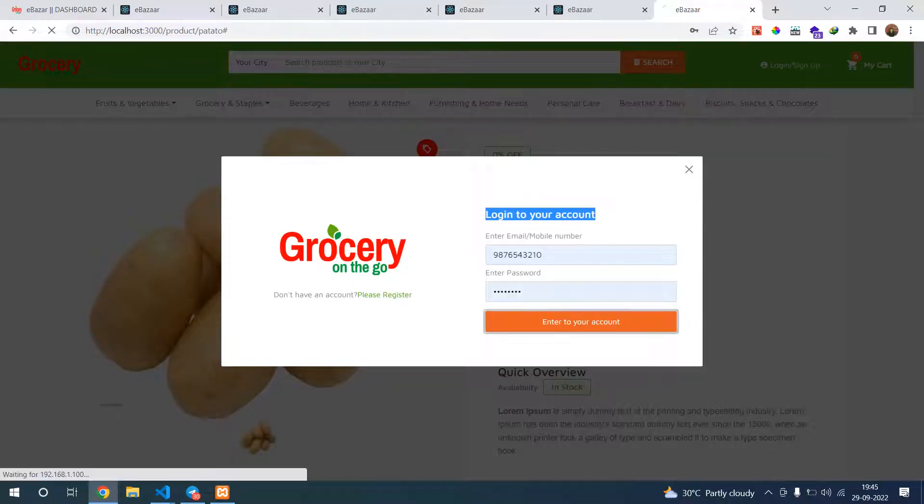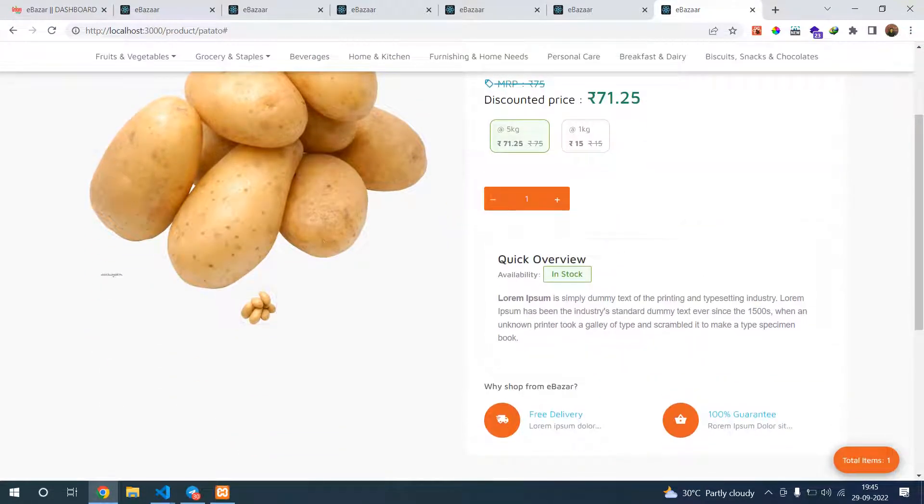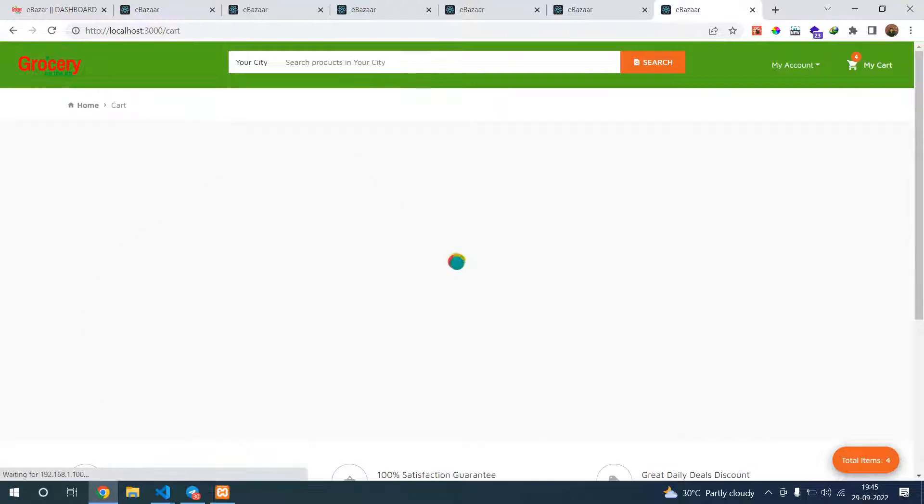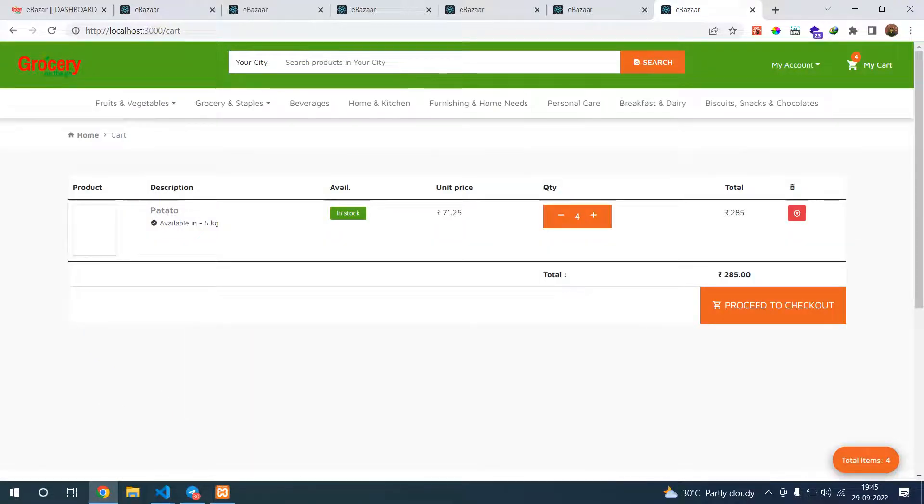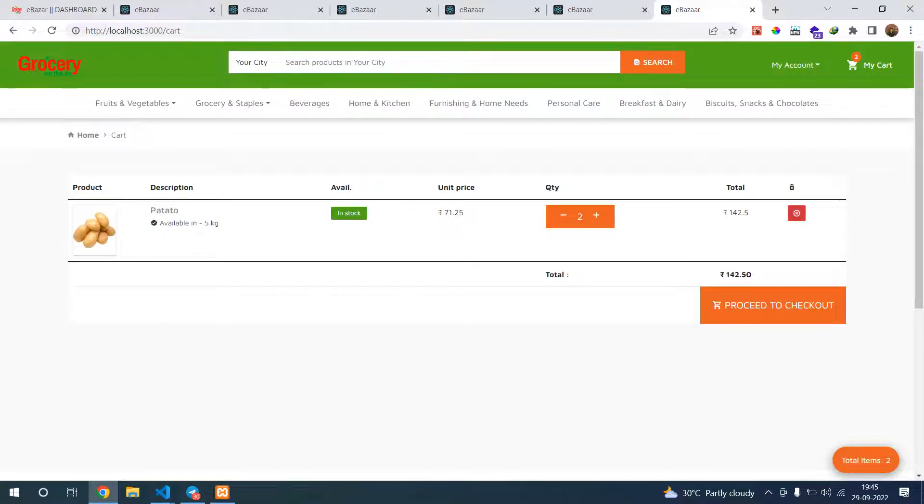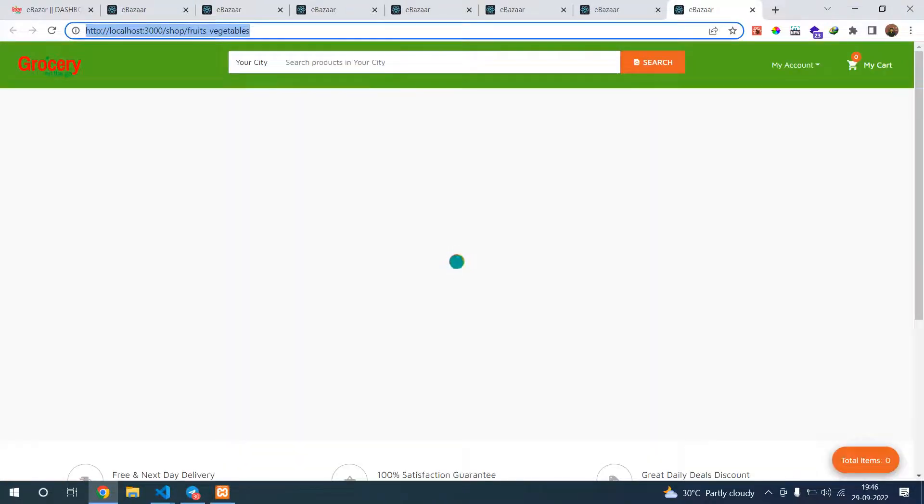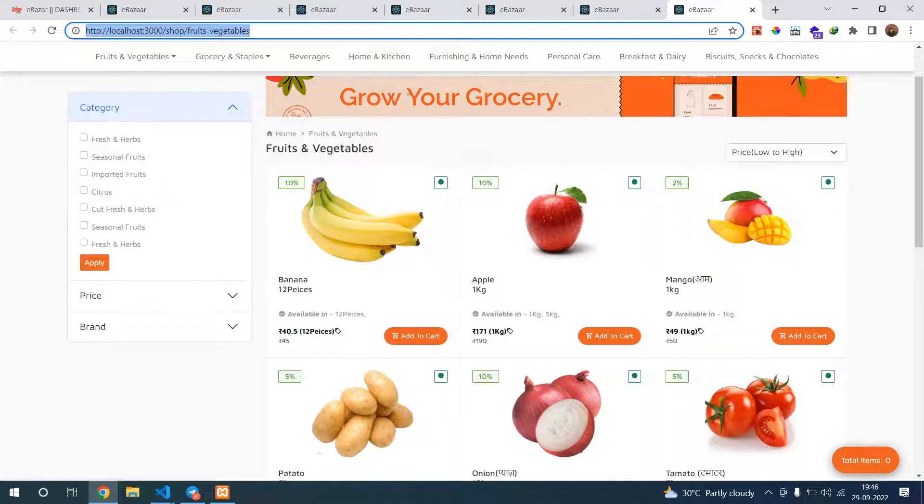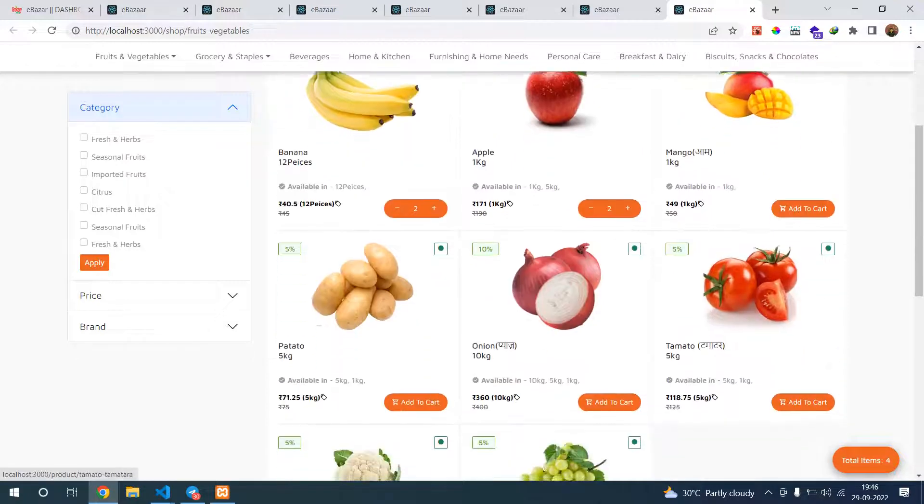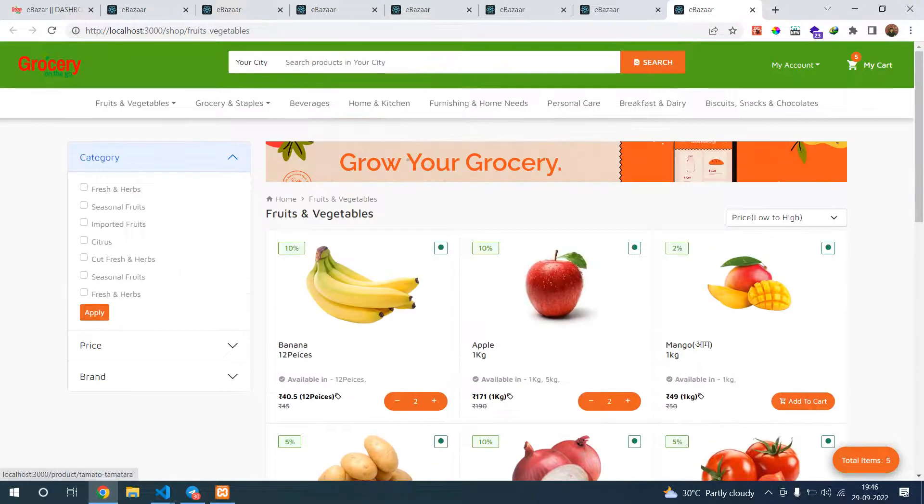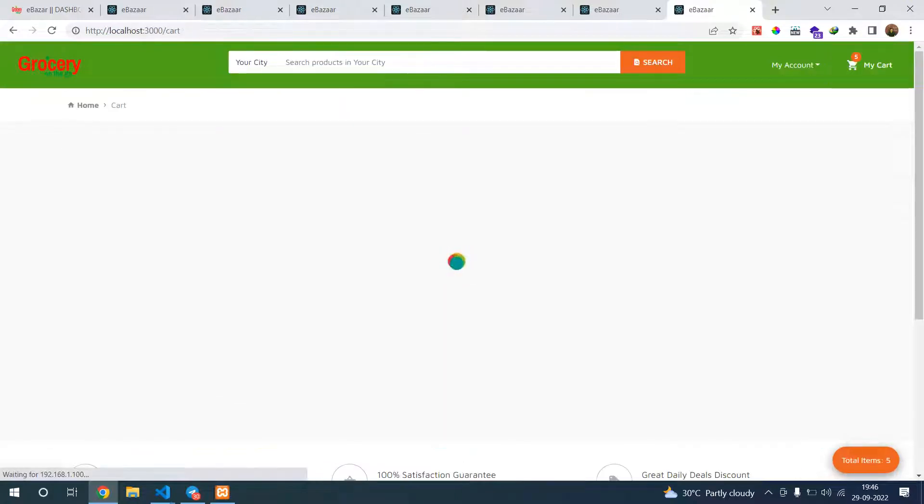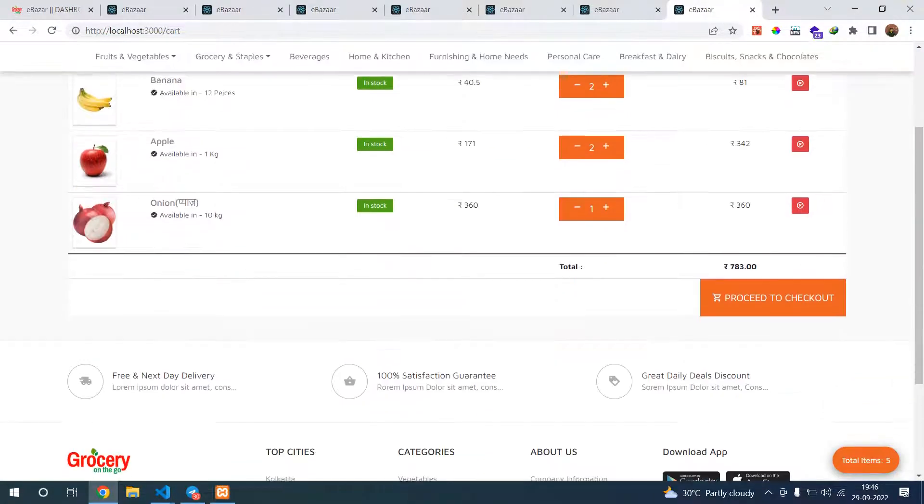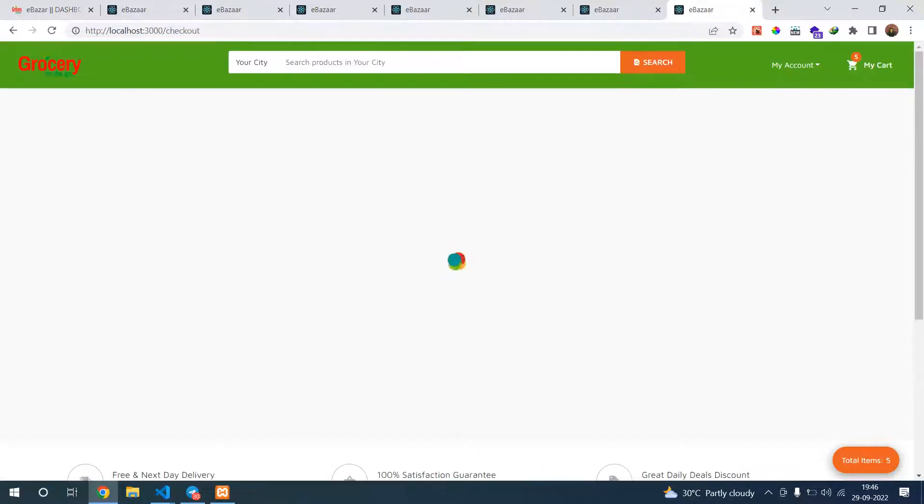Let's login to your account. You can add to your cart. You can see it is changing from here and here. You can remove your product from here. Let's go to the cart.